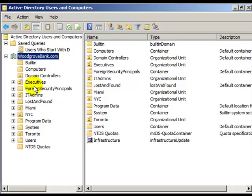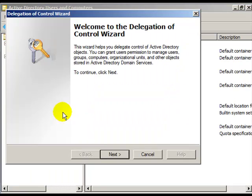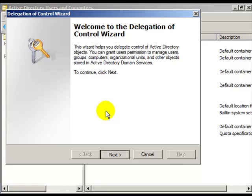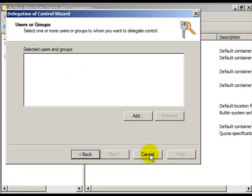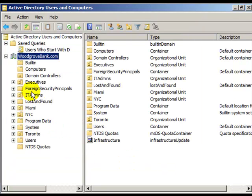Or if I right-click on the Miami Organizational Unit, I can delegate control here, and I get very much the same options. You can see that you can delegate control to that particular container to a user or group as well.